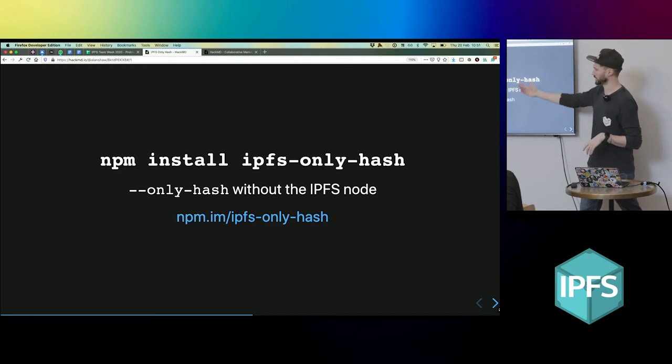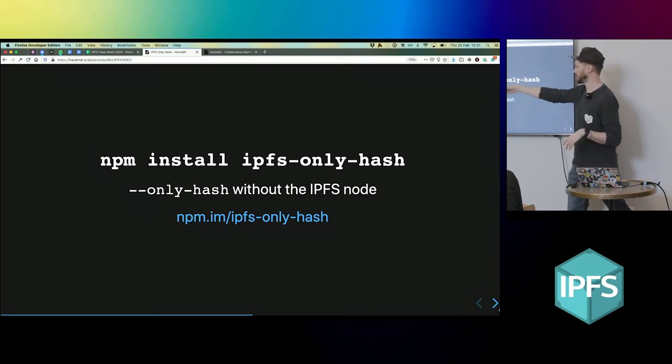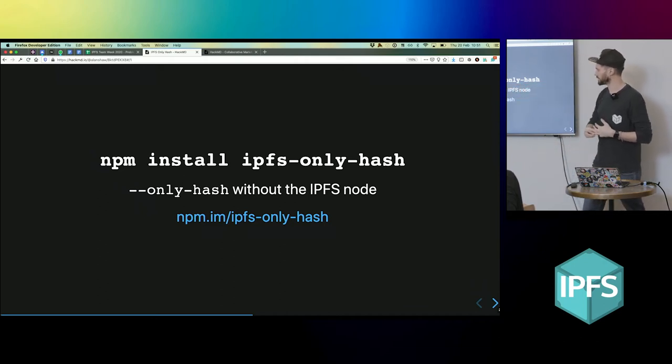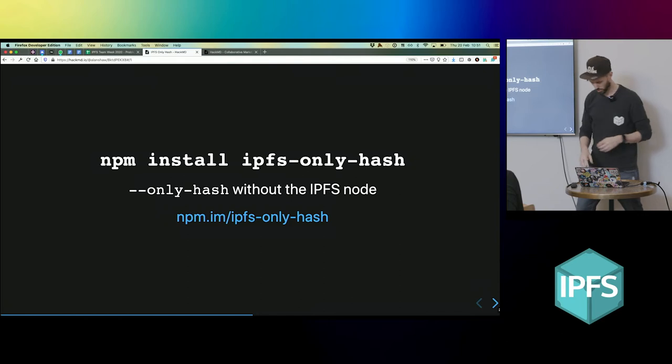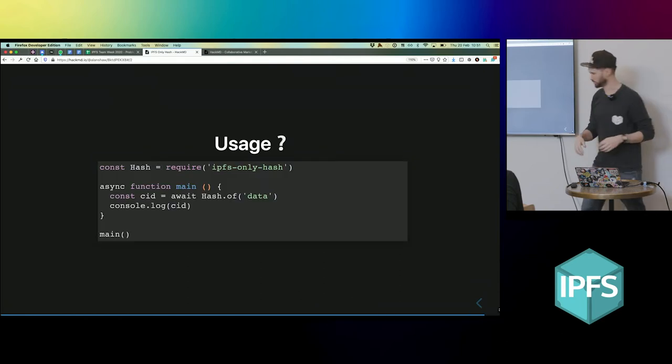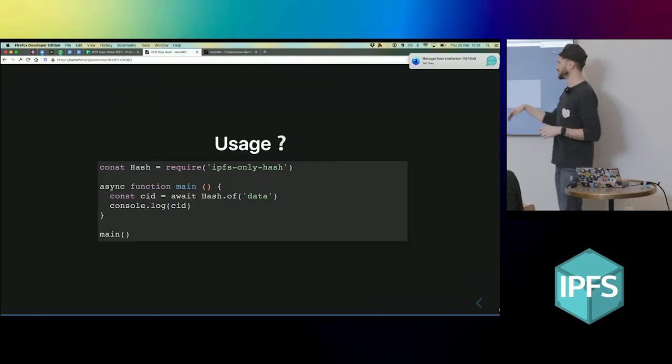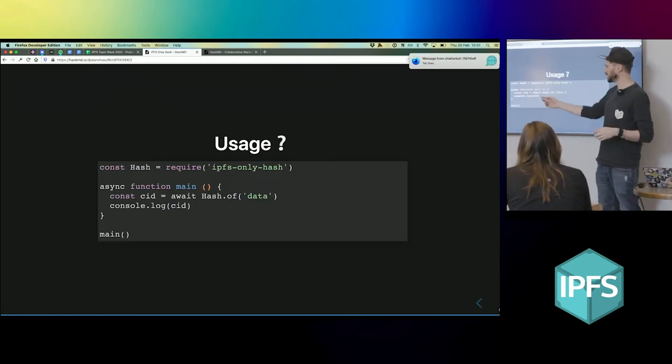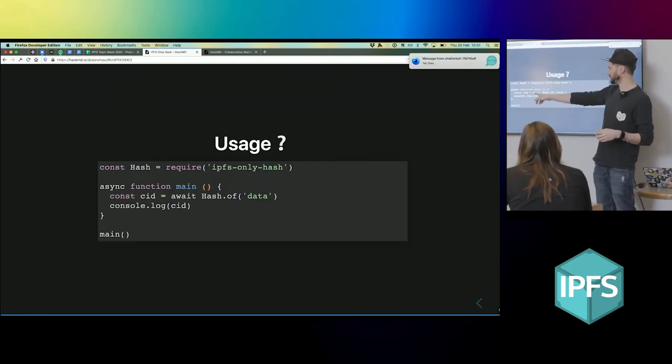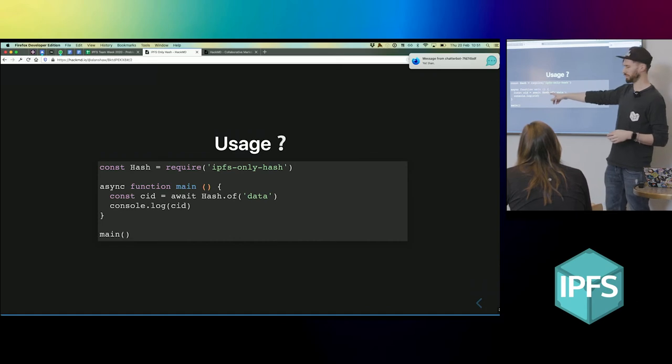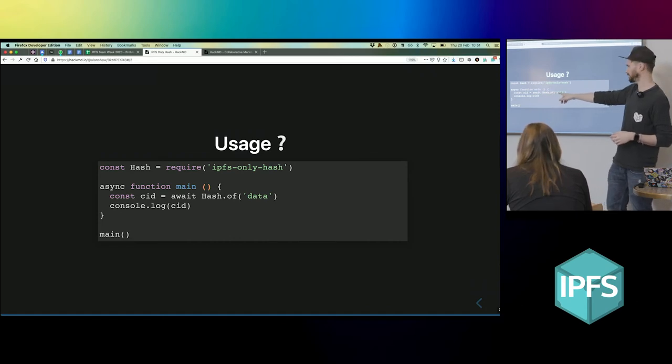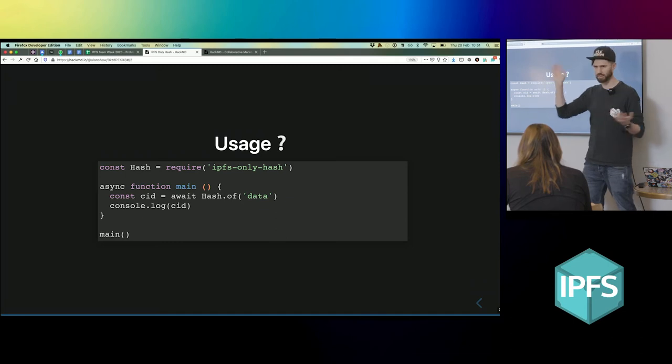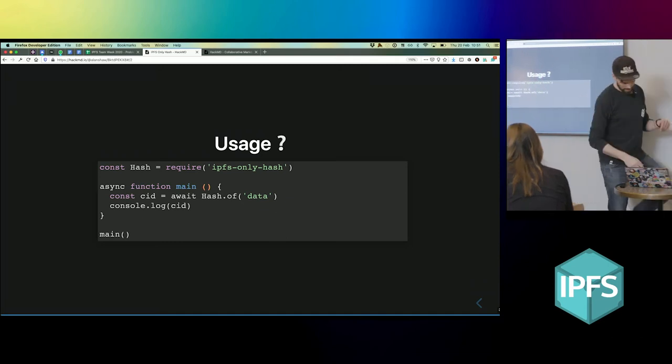You'd typically use it in Node. You just npm install ipfs-only-hash. Once you've got it, you might use it like this: you just require it, then you say what's the hash of my data, you wait for that, and then you can log it out.